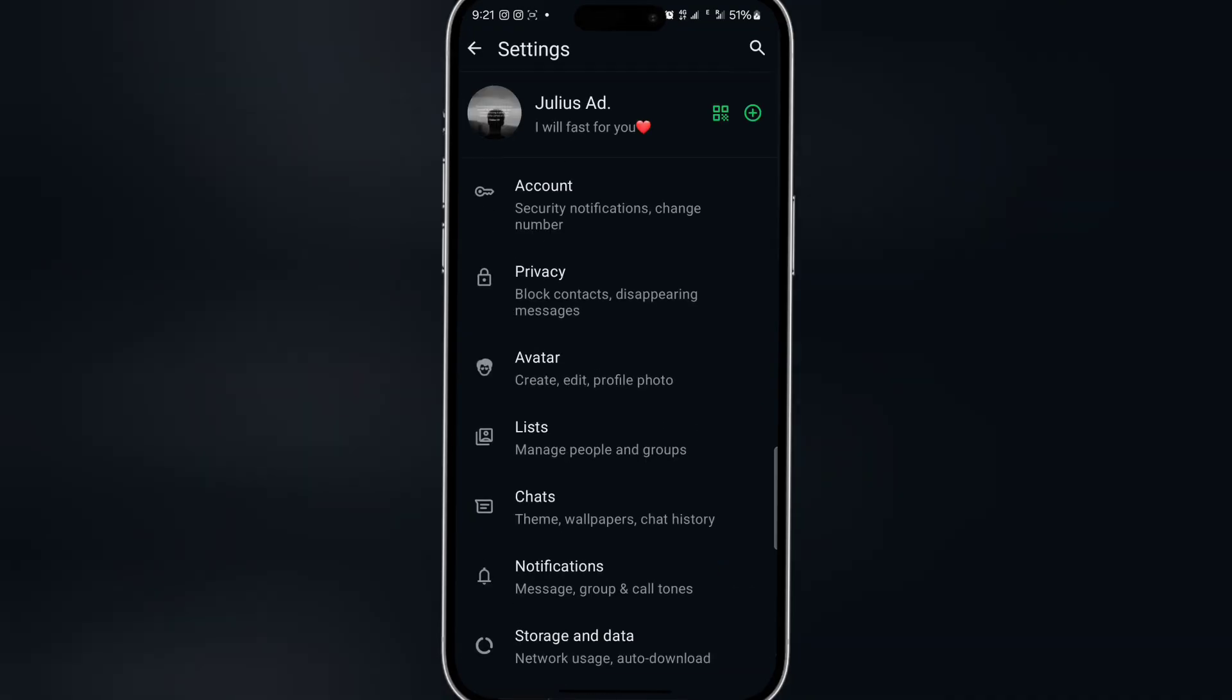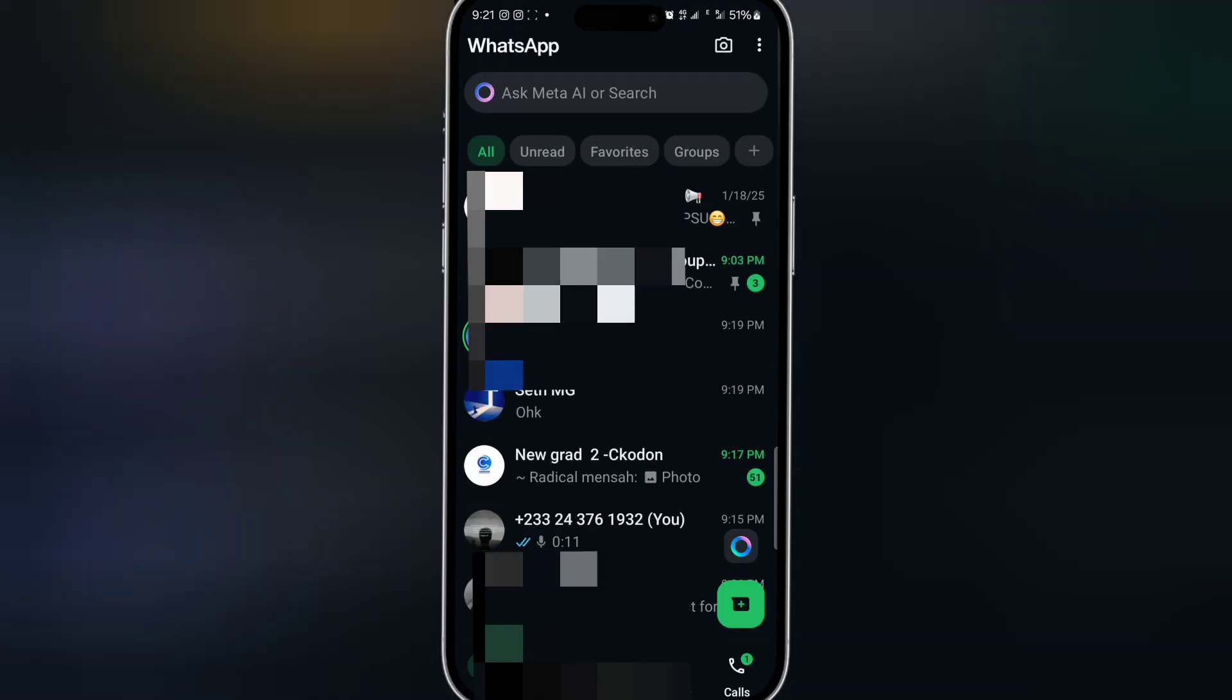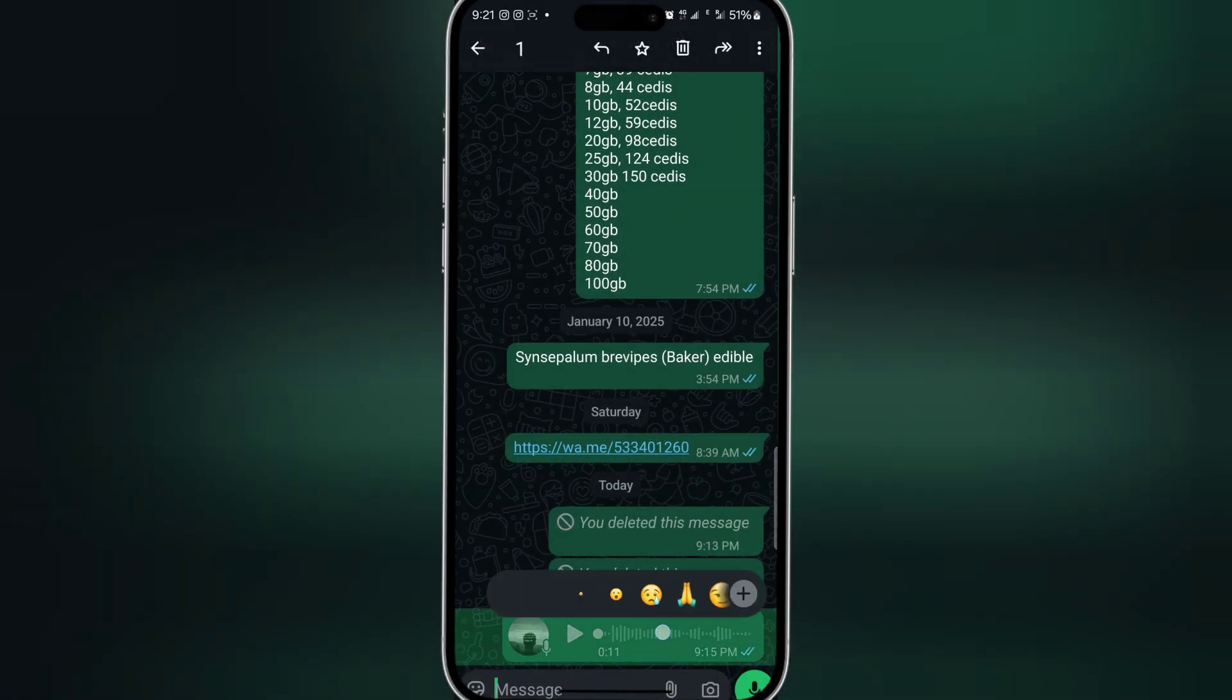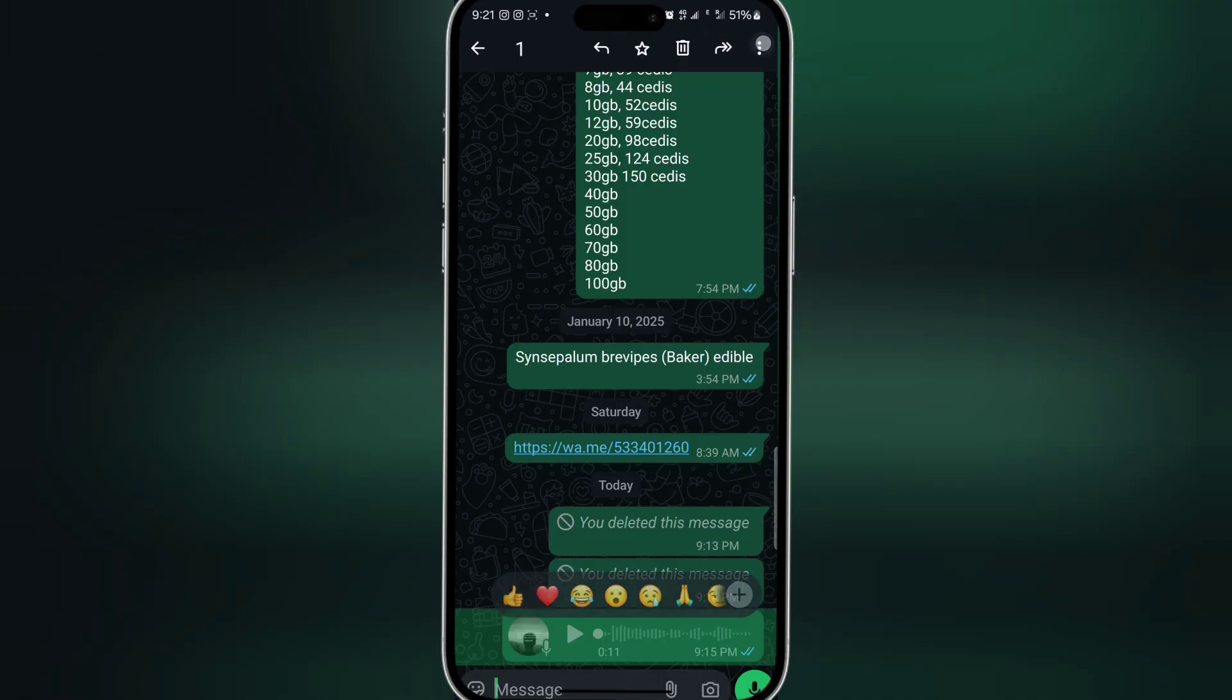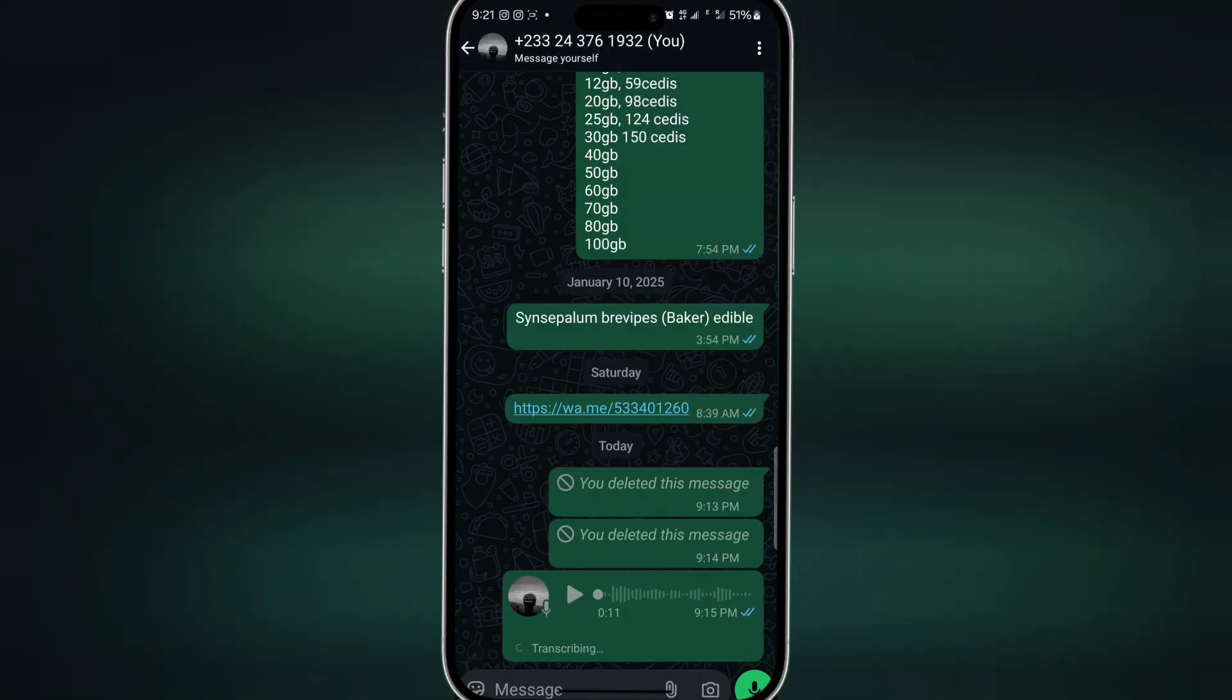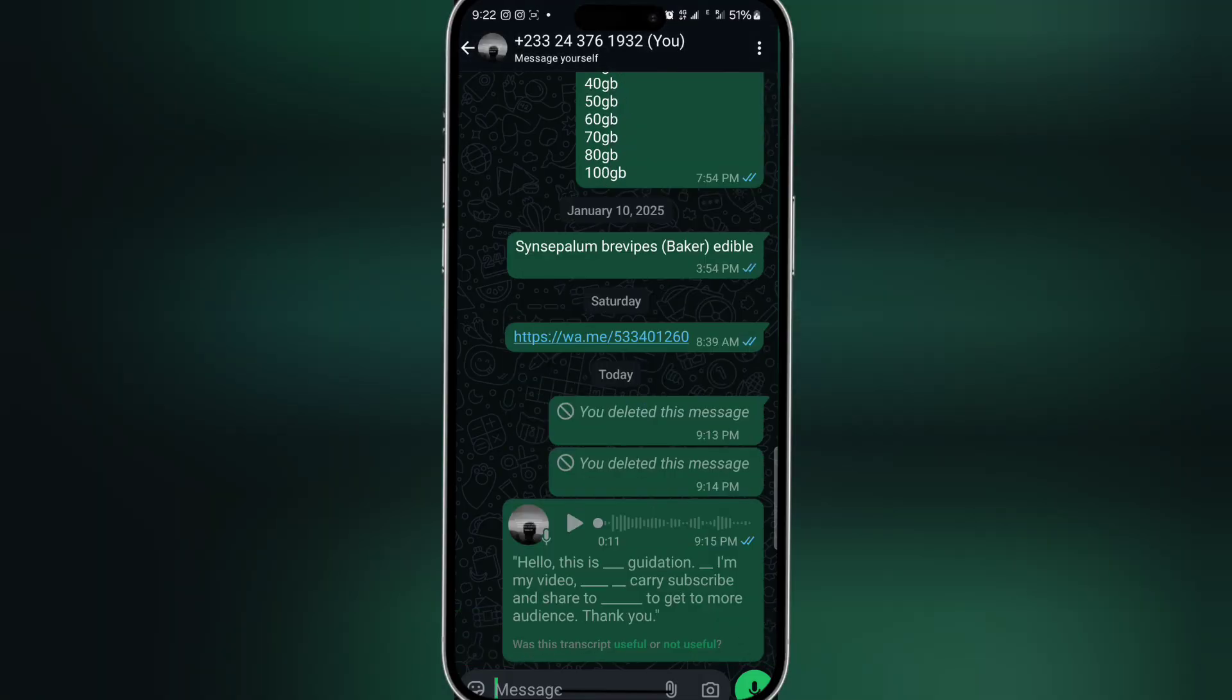Then you go back. Now if you open any chats and you highlight any audio message, just click on the three dots over there, then you click on Transcribe. Then you wait for some time, then it will transform it to the script for you.